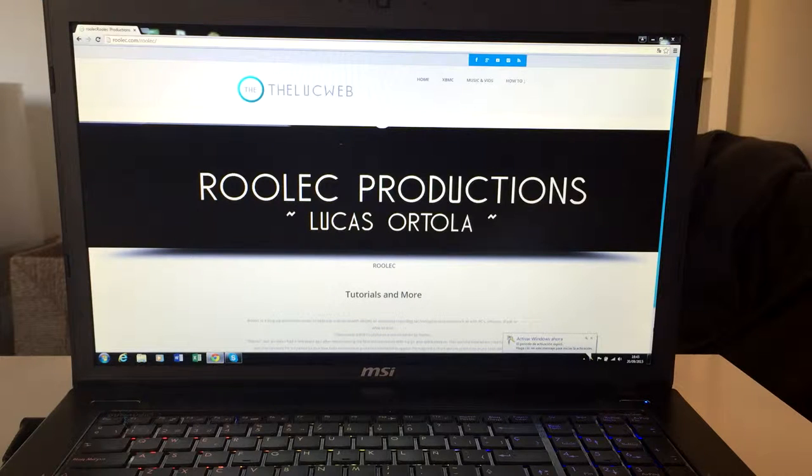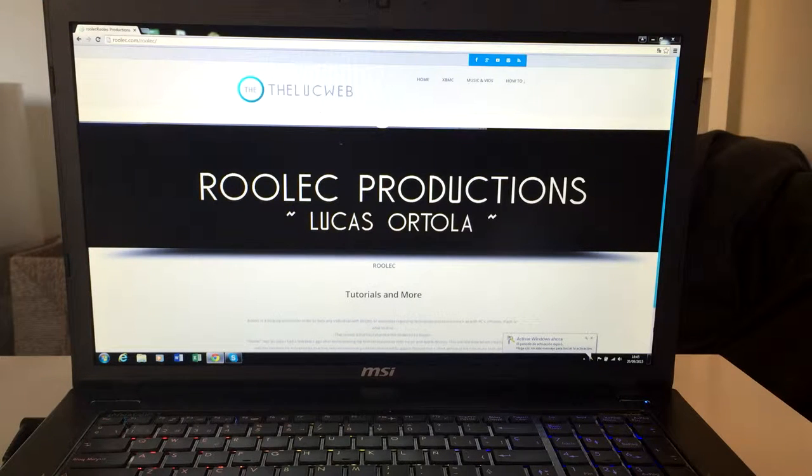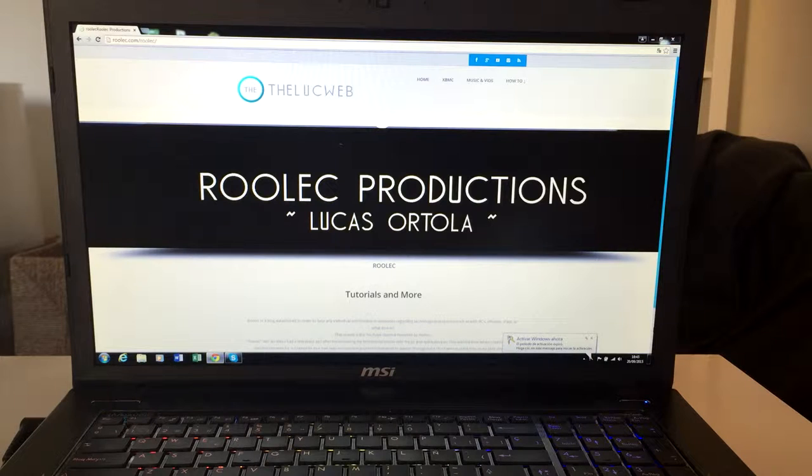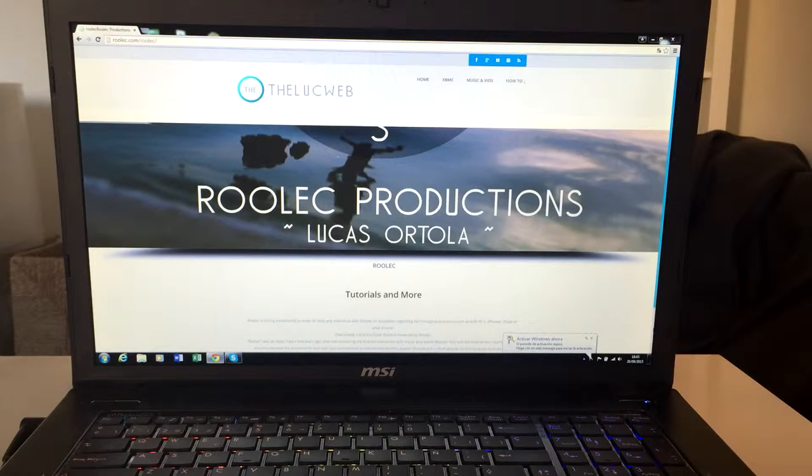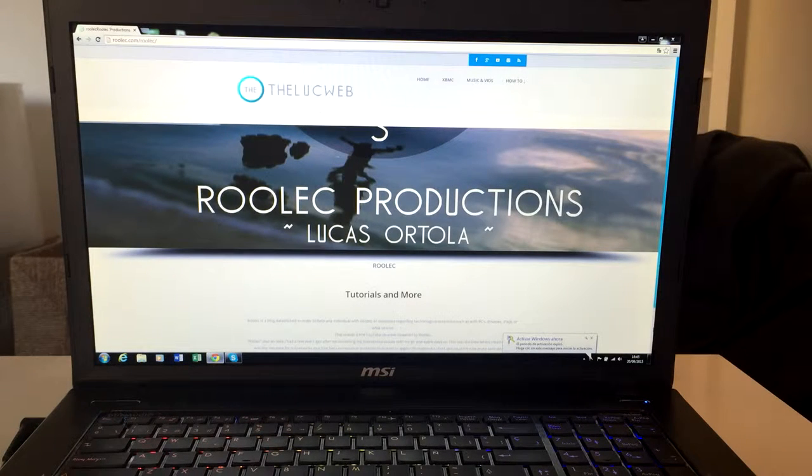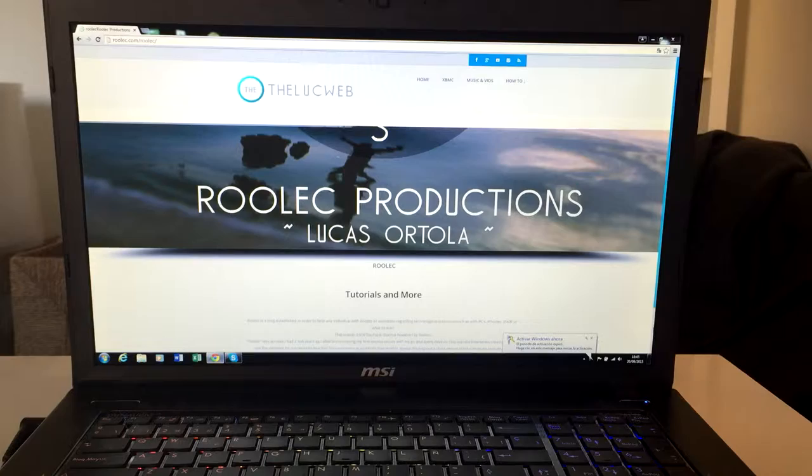These bootloops are normally caused due to some Cydia tweak you've lately installed that hasn't been yet fully optimized or just hasn't been updated for your current iOS version. That's why it just causes your iPhone to get stuck on the Apple logo.